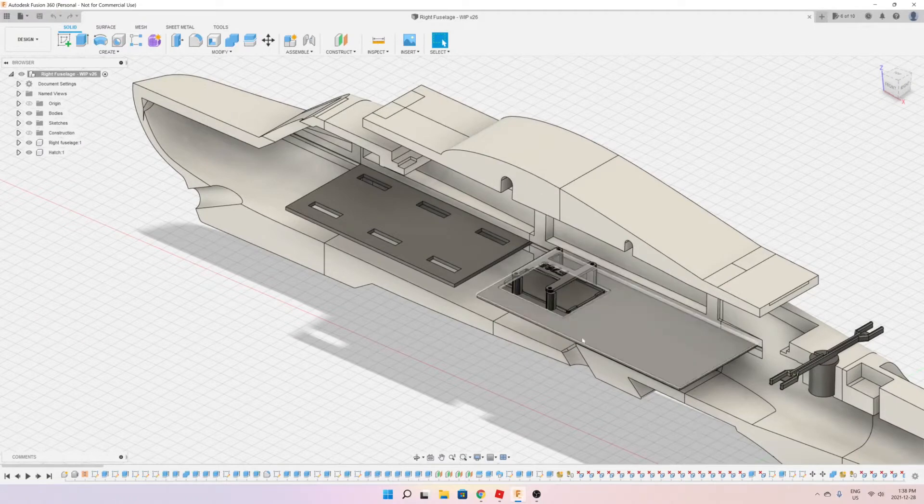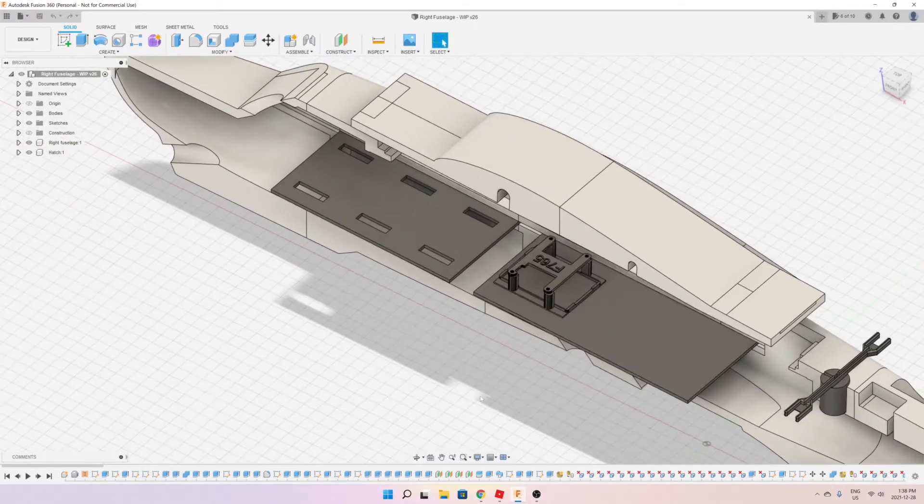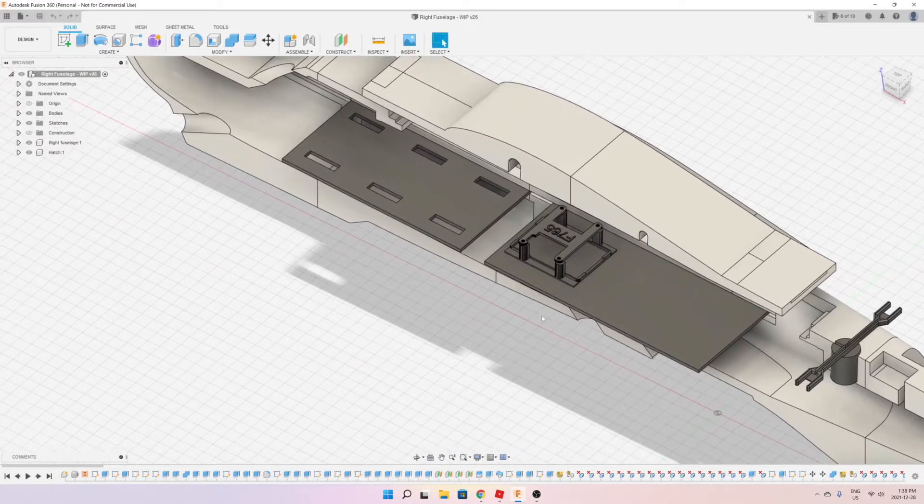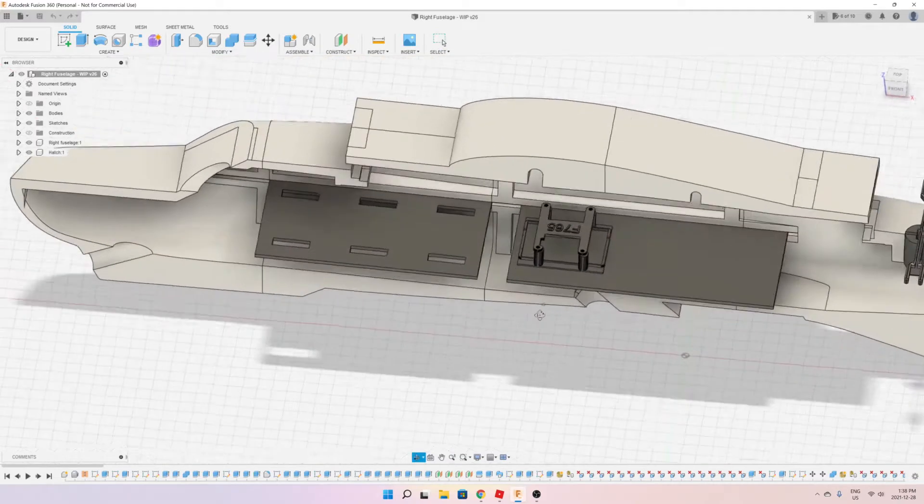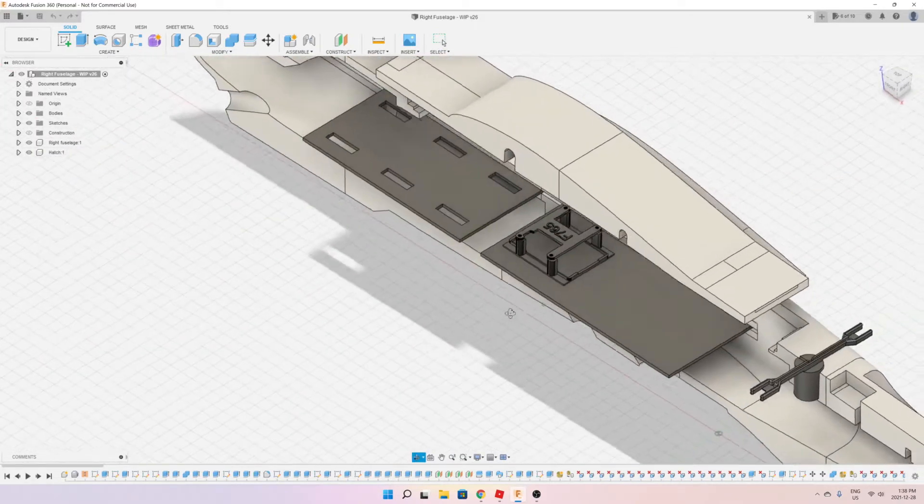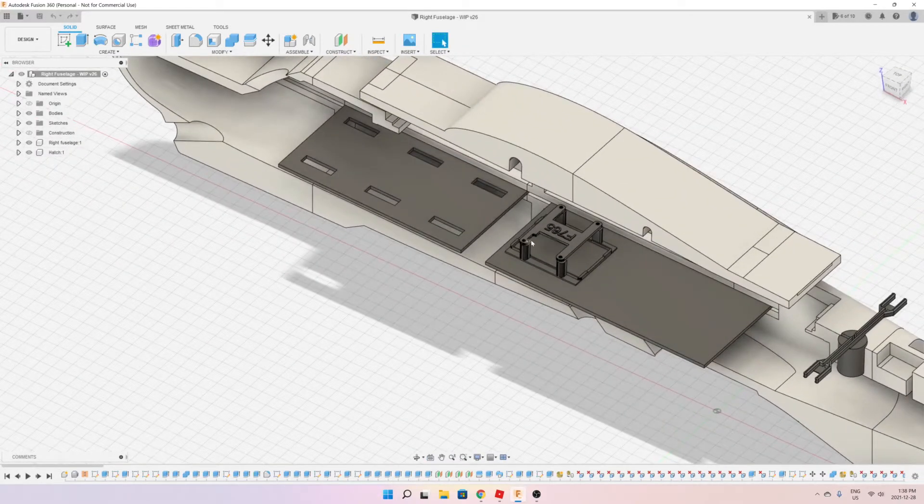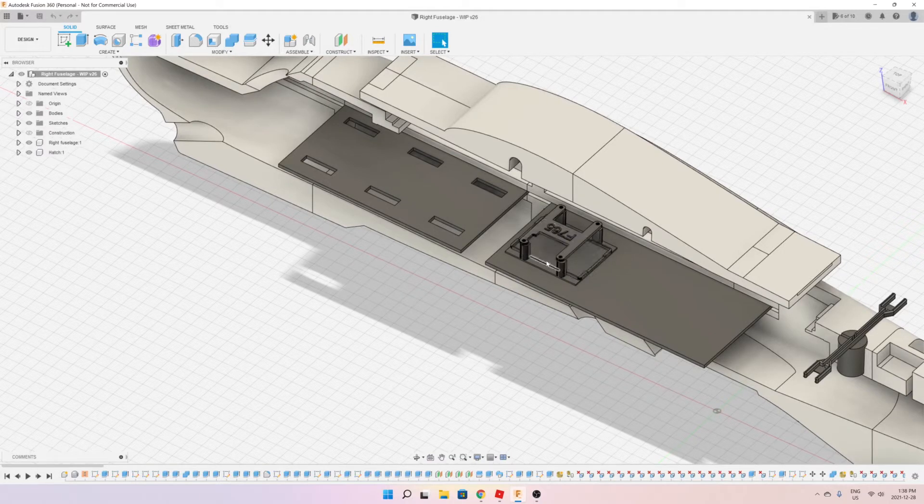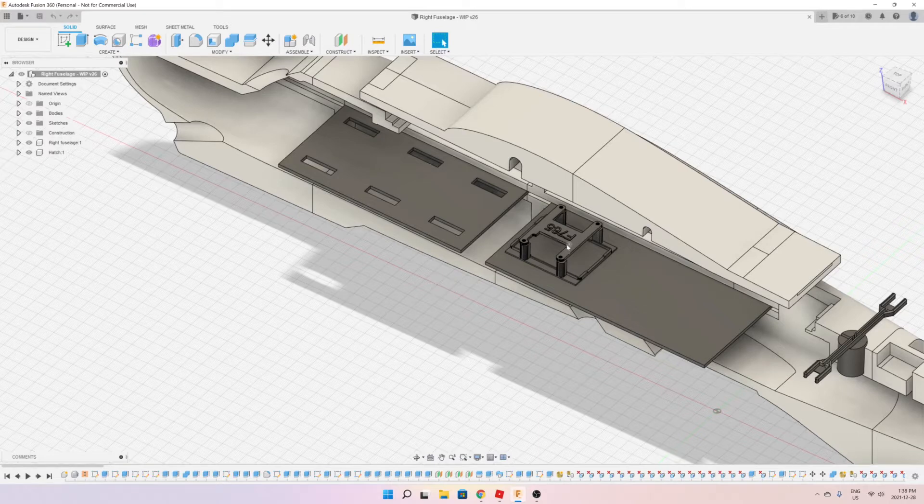This mount here is for the flight controller and the ESC and it's designed in such a way that it fits my specific flight controller. So the flight controller would slot in here and there is a plate on top that would secure the flight controller in place using four screws.